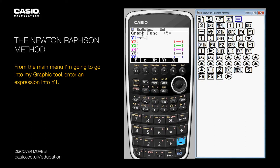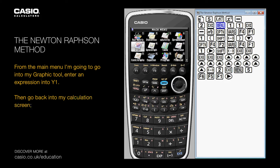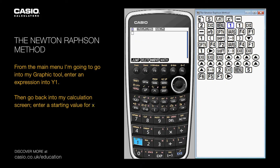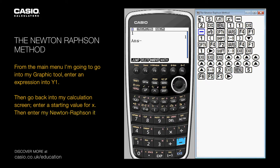Then go back into my calculation screen, enter a starting value for x, then enter my Newton-Raphson iteration.